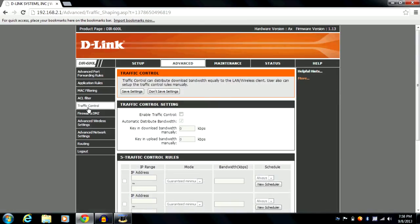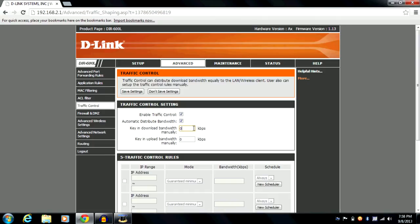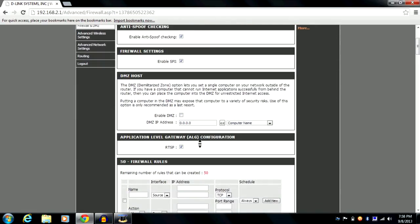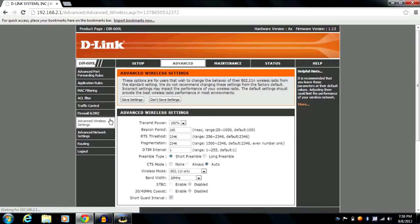Under traffic control settings, you can enable or disable traffic control, select automatic bandwidth distribution, or manually enter upload and download speed values you want distributed. There is also a firewall section — it's basically your network firewall.